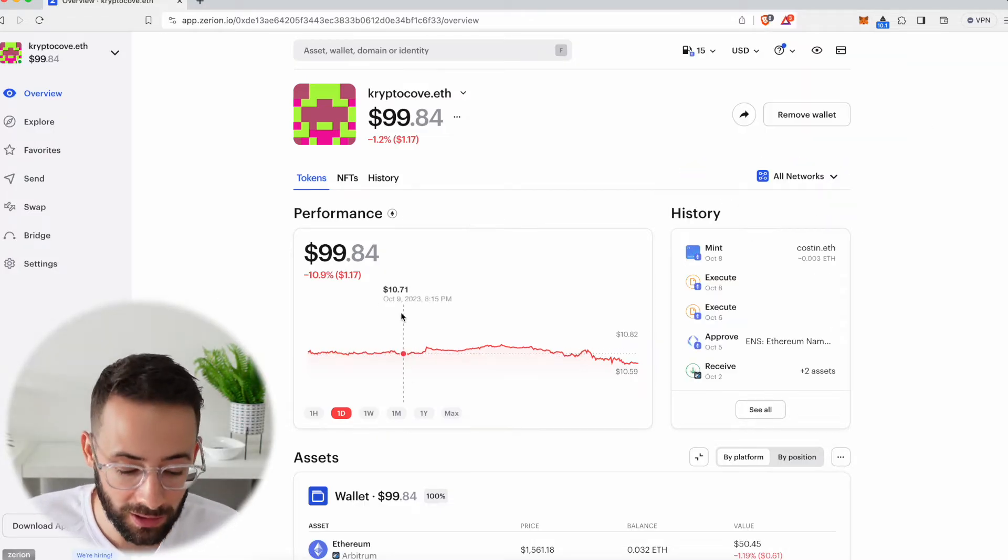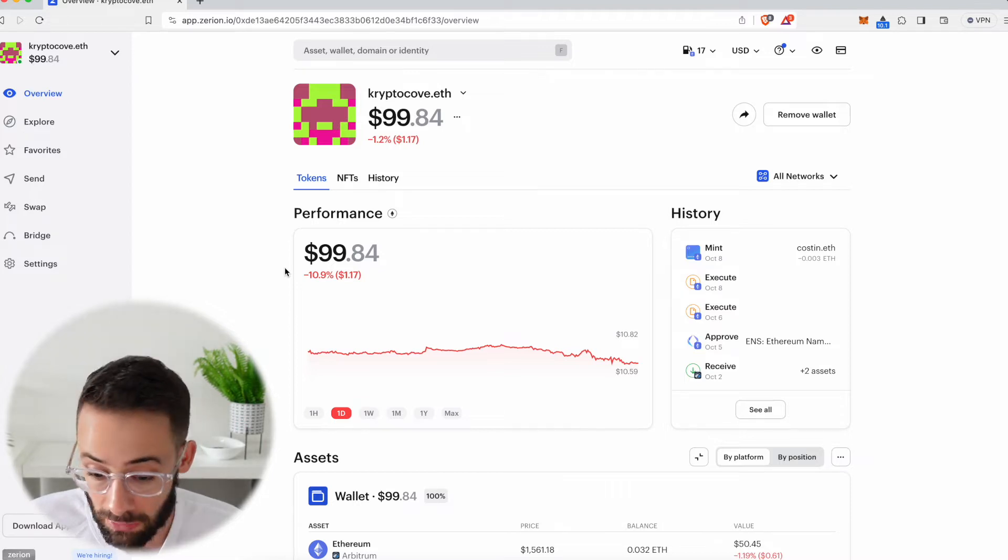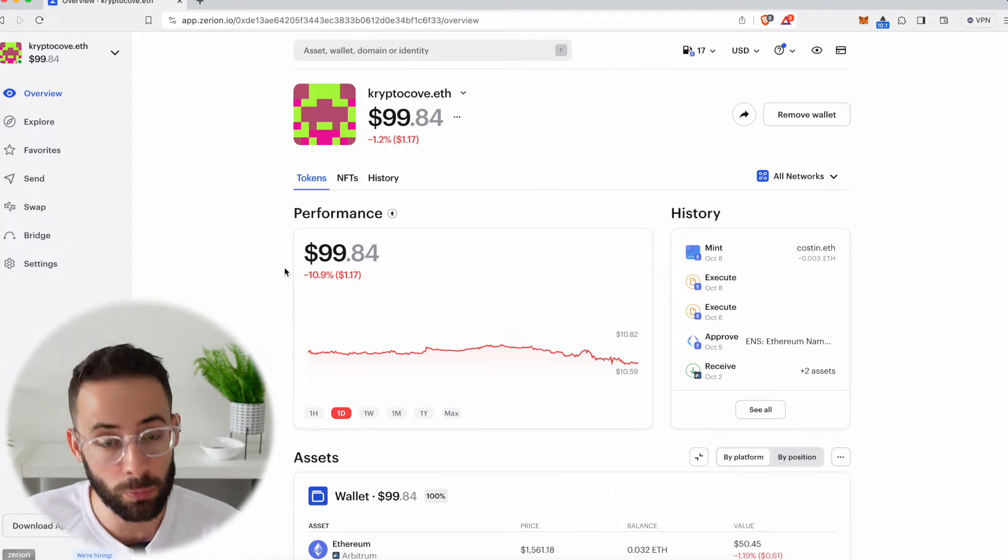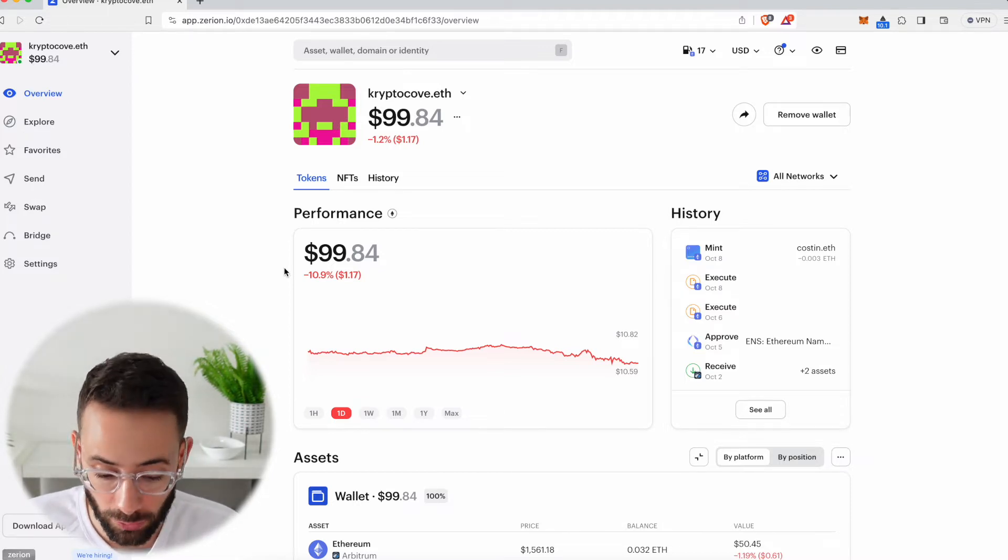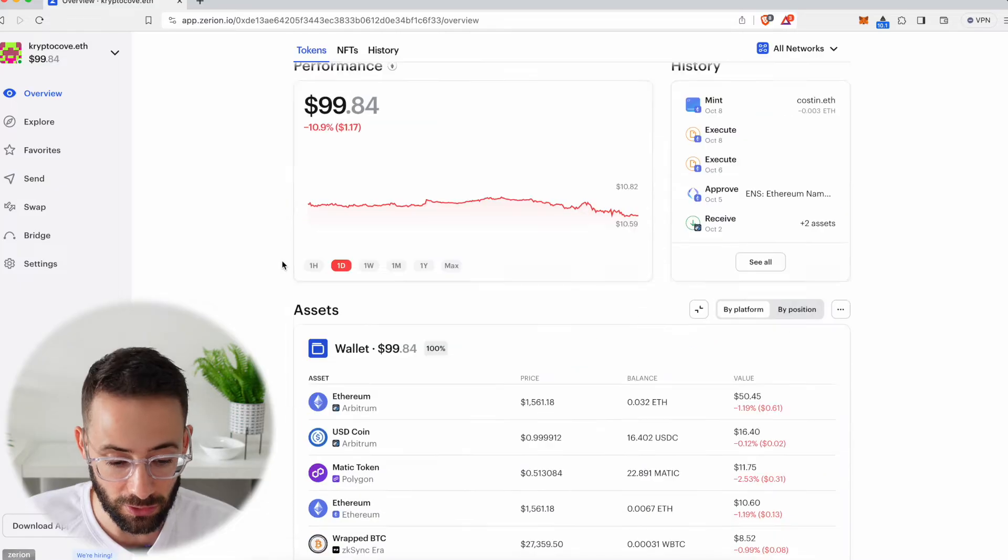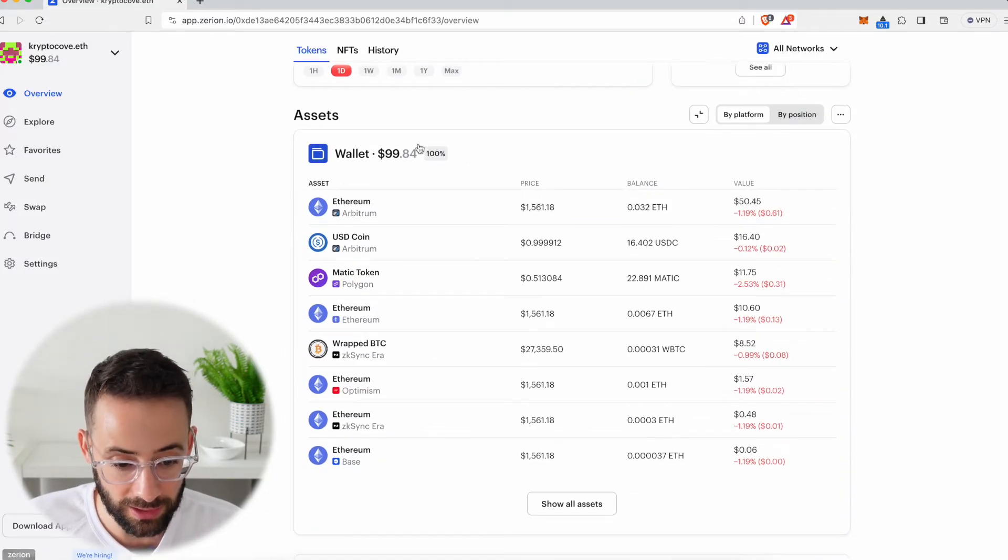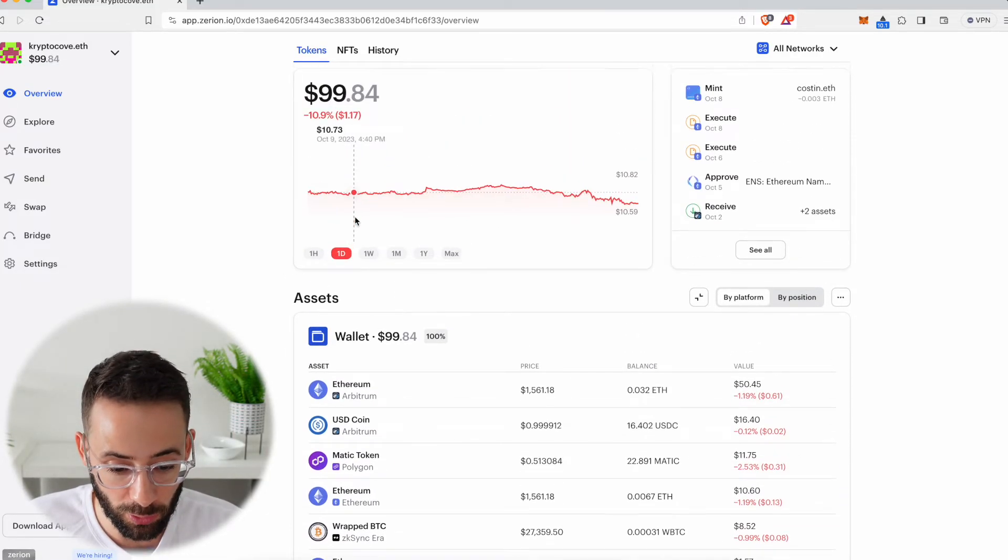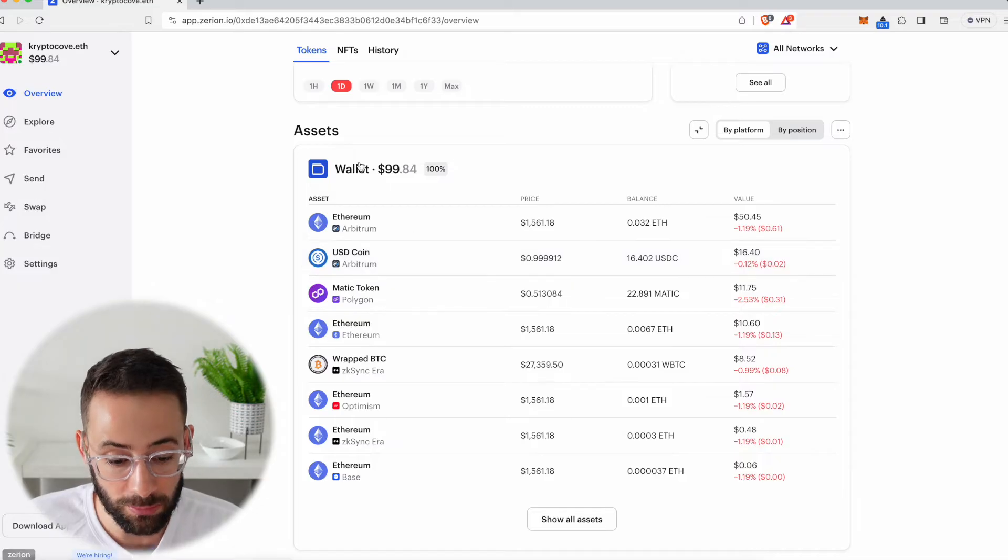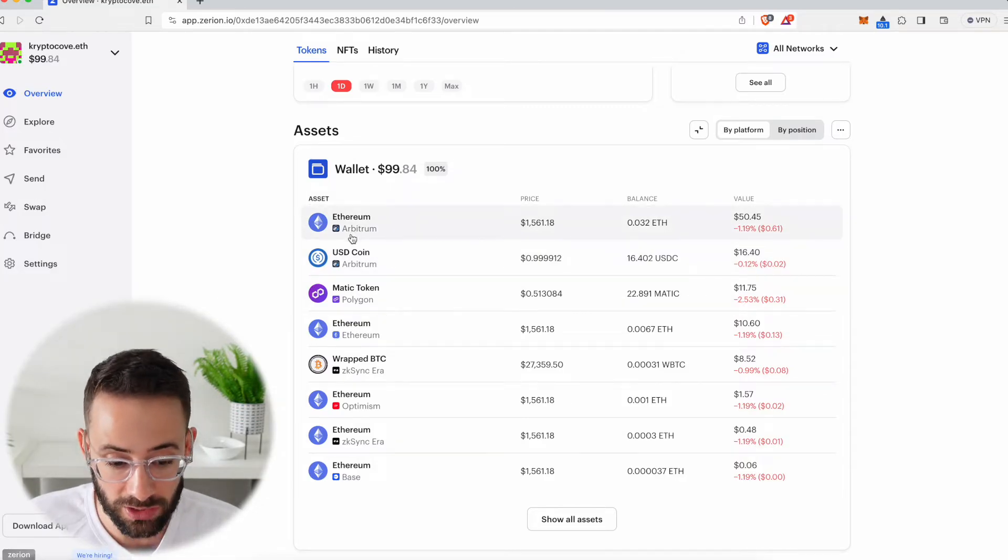This is automatically going to pull all of the data from the blockchain and show you everything that you've done with this wallet and show you all of the assets that you have. If we just scroll down here, you can see that in this wallet that I have, CryptoCove.eth, I have some assets on different chains.